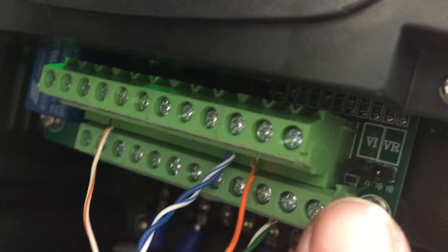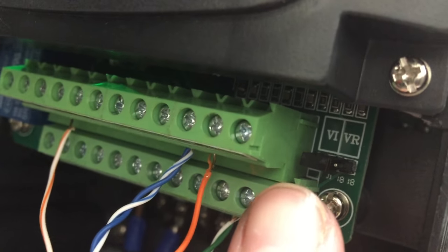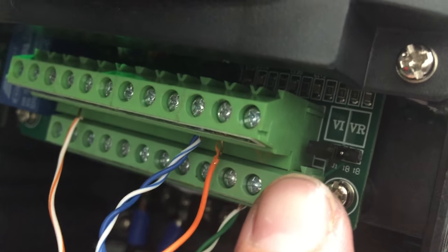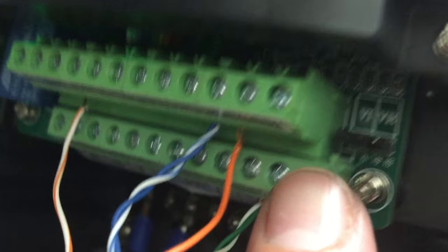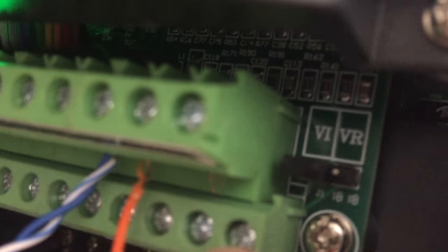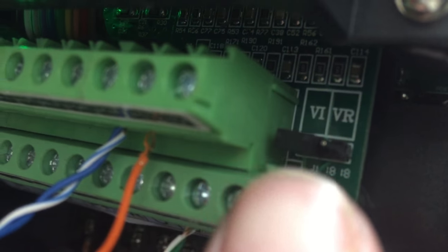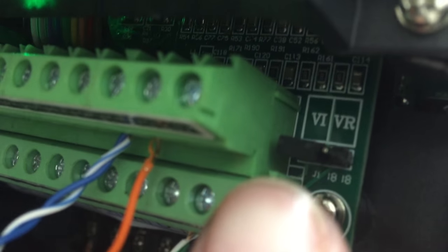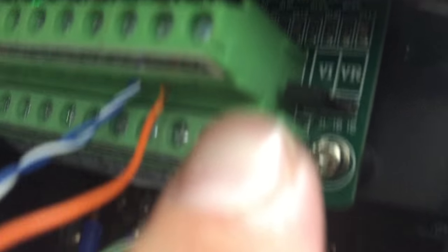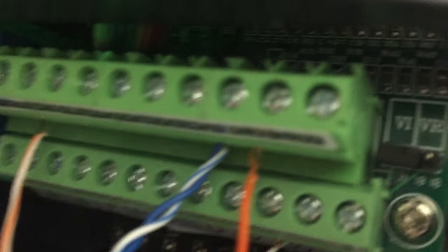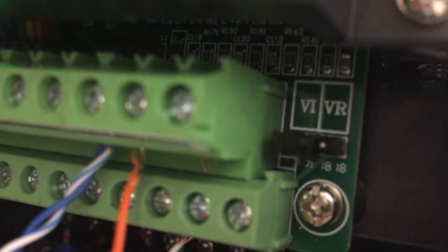So we've got that all wired up correctly. Don't forget, if you're using the Mach 3 for your spindle speed, you need to change this jumper over to the left. I don't know if you can see that clearly there. So I think it came default on the right, which was VR. You need to move it over to VI, and it says that in the Huang Yang manual.